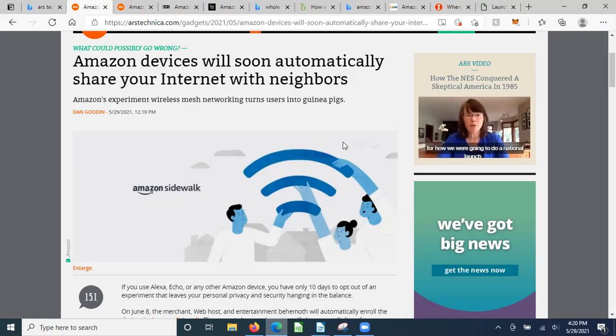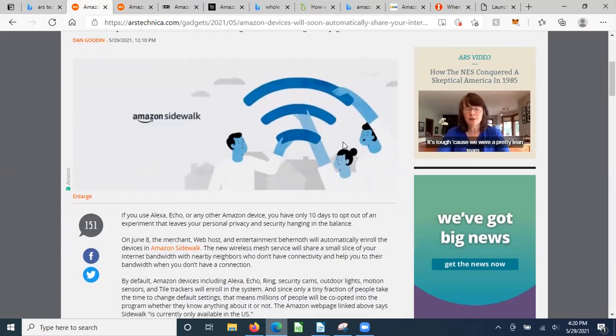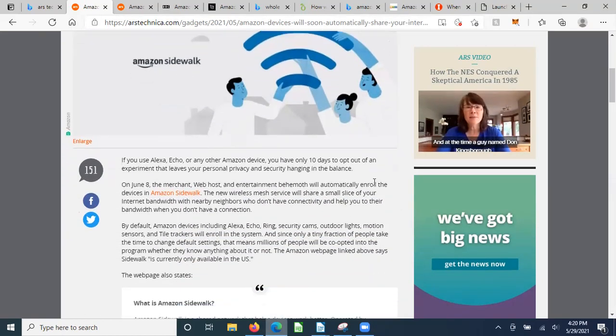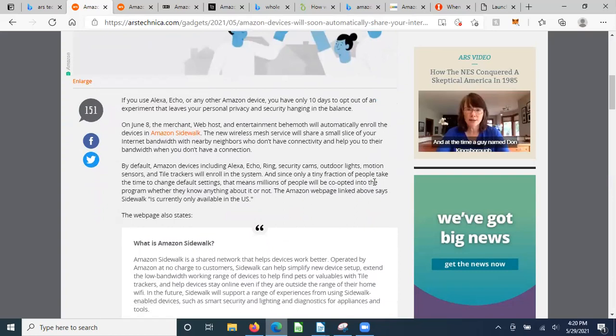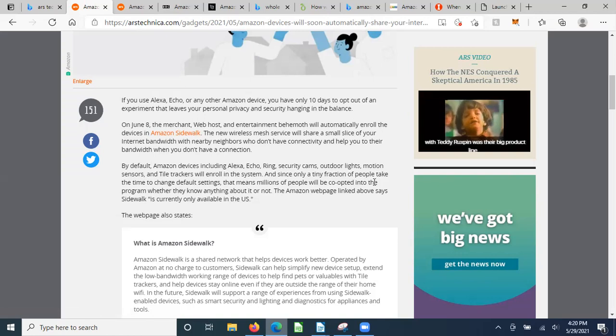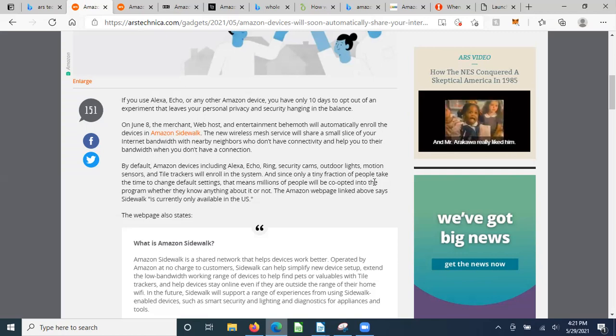We're going to read a little bit of this article and I'm going to give some follow-up on company background. It's called Amazon Sidewalk. If you use Alexa, Echo, or any other Amazon device, you only have 10 days to opt out of an experiment that leaves your personal privacy and security hanging in the balance.